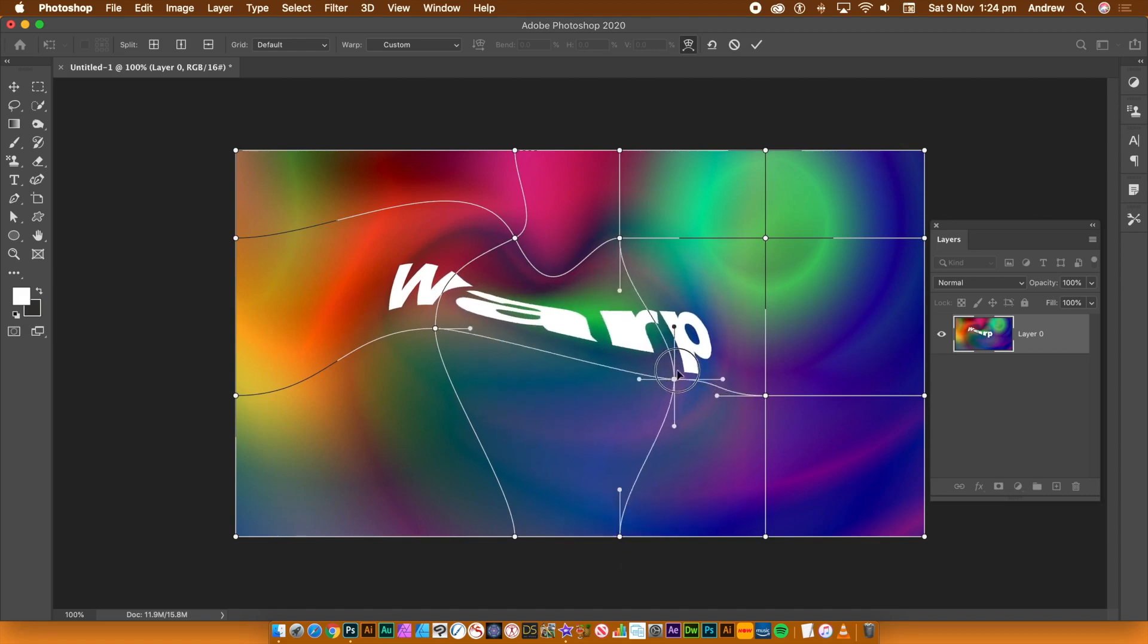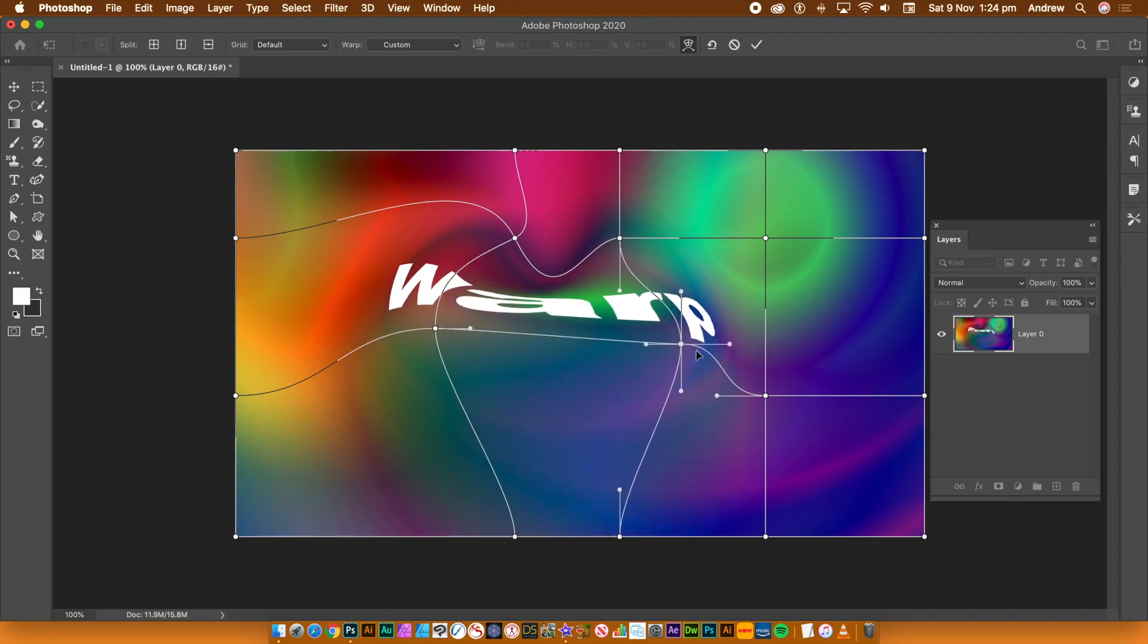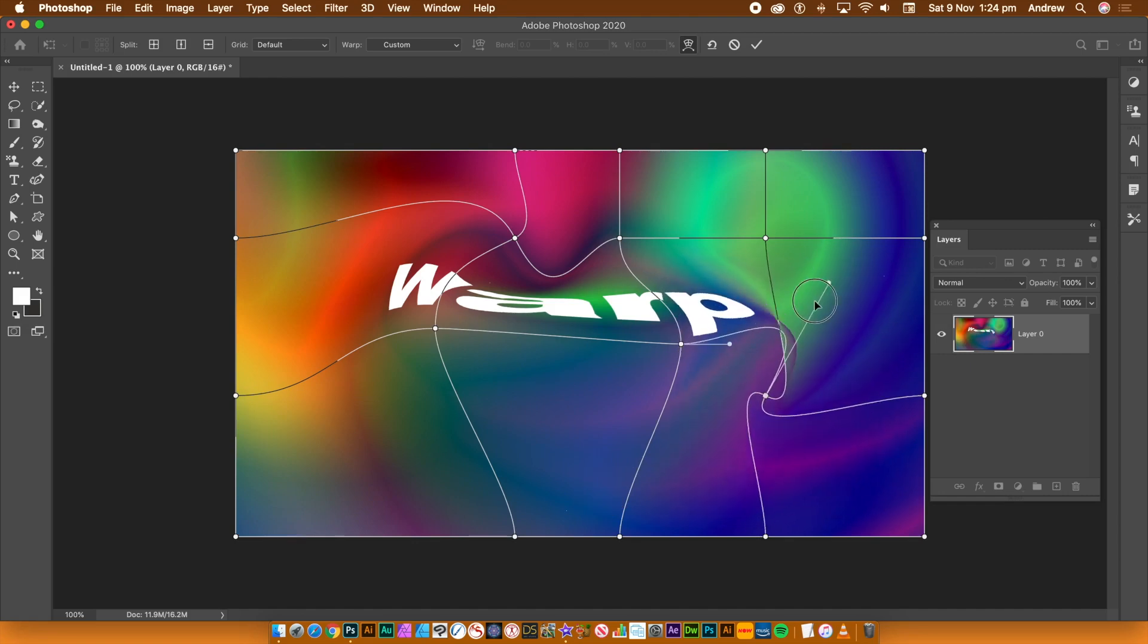Once you're happy click OK. You can do exactly the same with type as well as shapes.